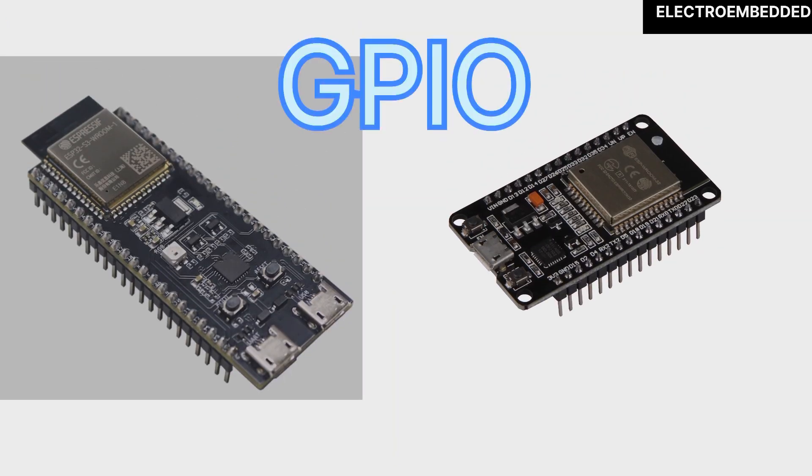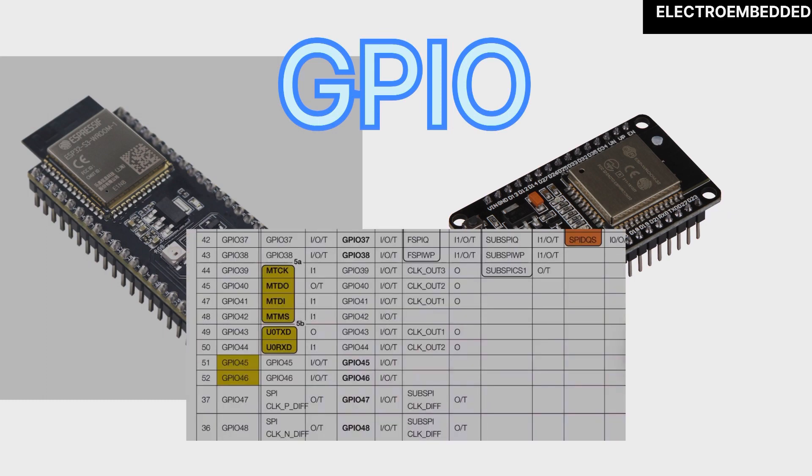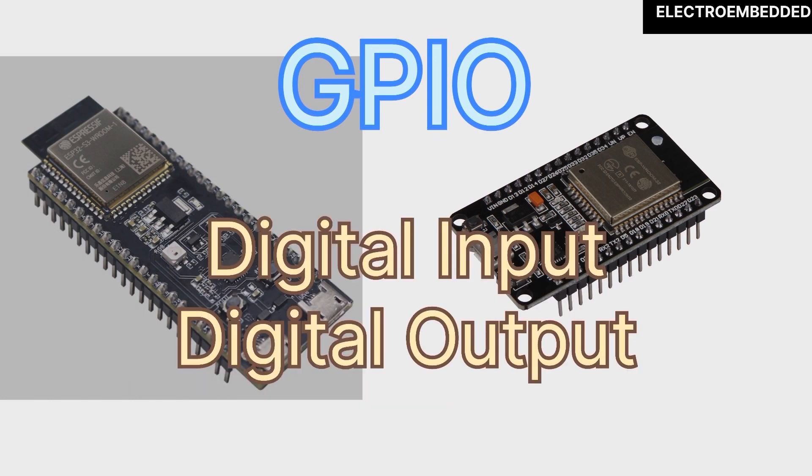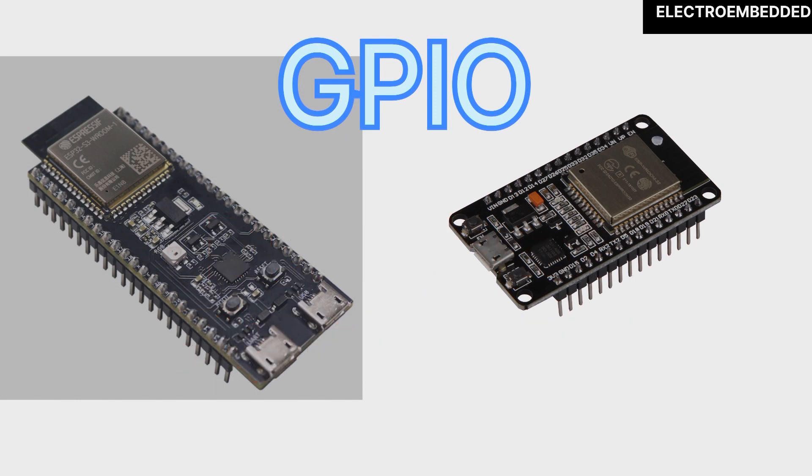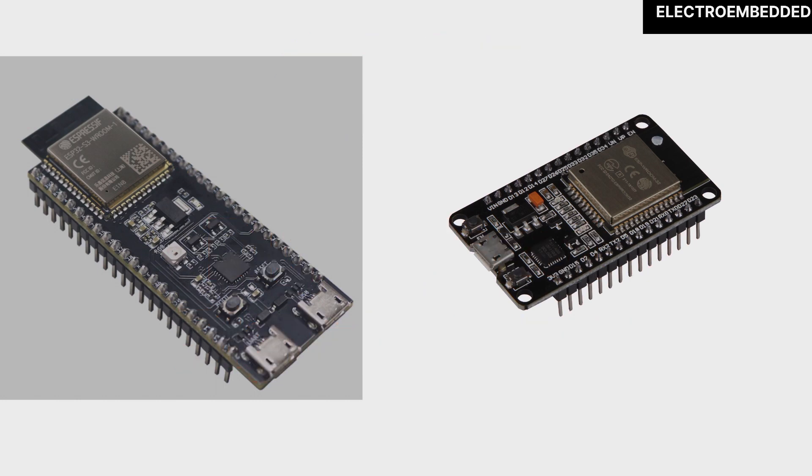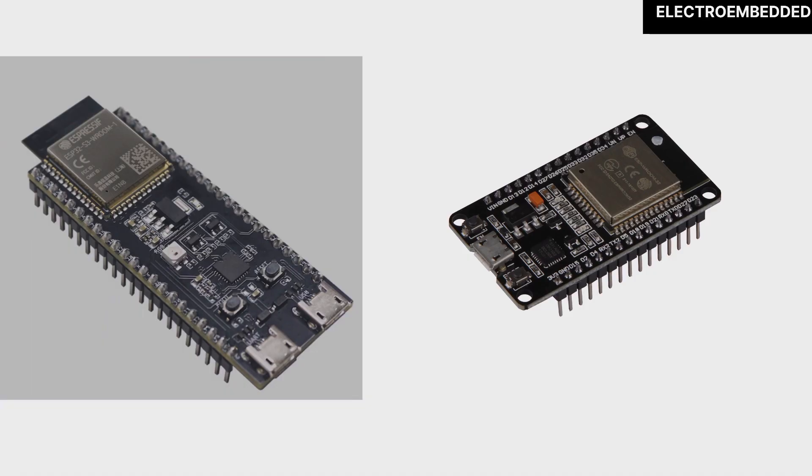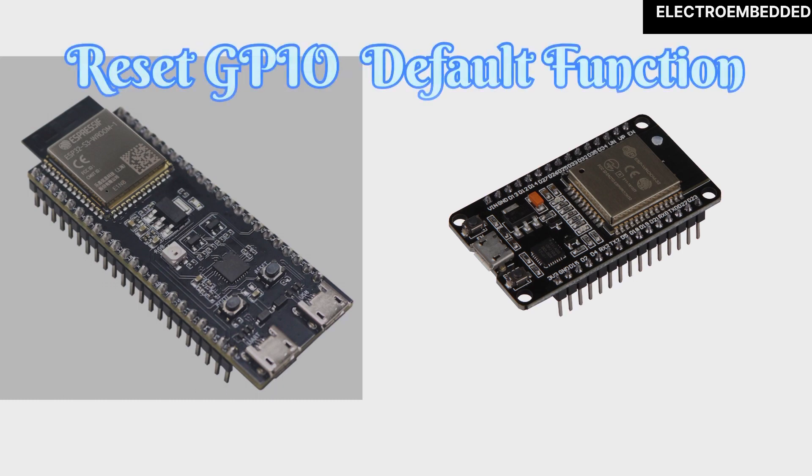In some ESP32 boards, some GPIOs we can't use as normal GPIO, or you can say we can't use as digital output or digital input directly, because by default they are configured in different peripheral functions.